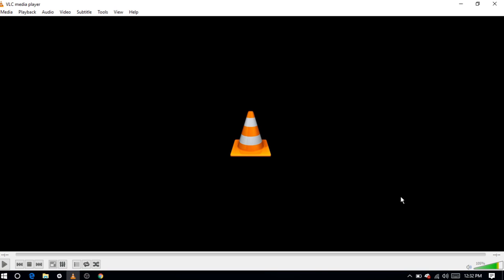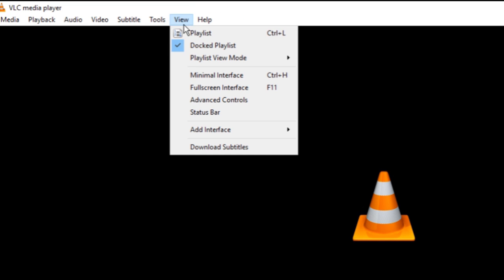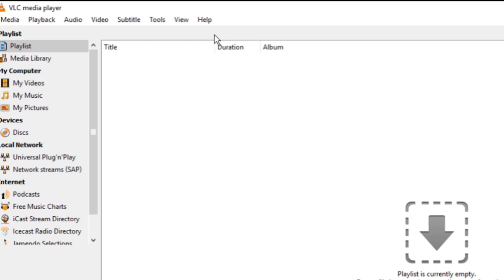Open VLC Player and go straight to its playlist view from here. You can also press Ctrl plus L to open the playlist.